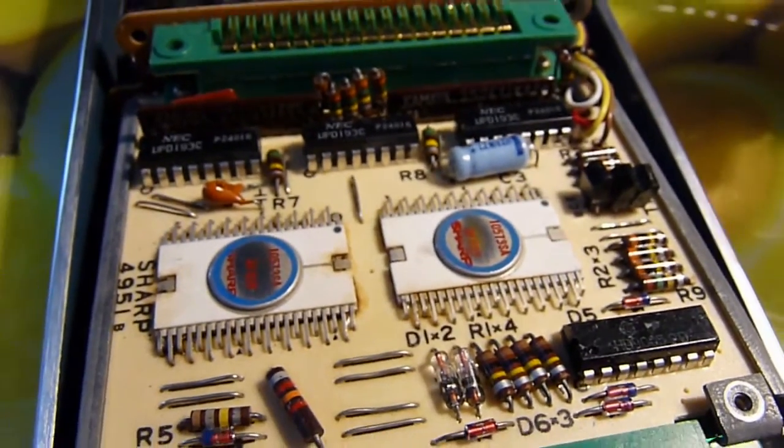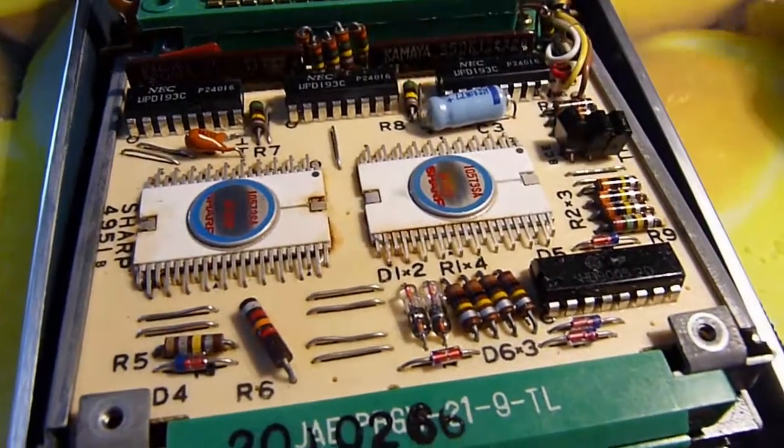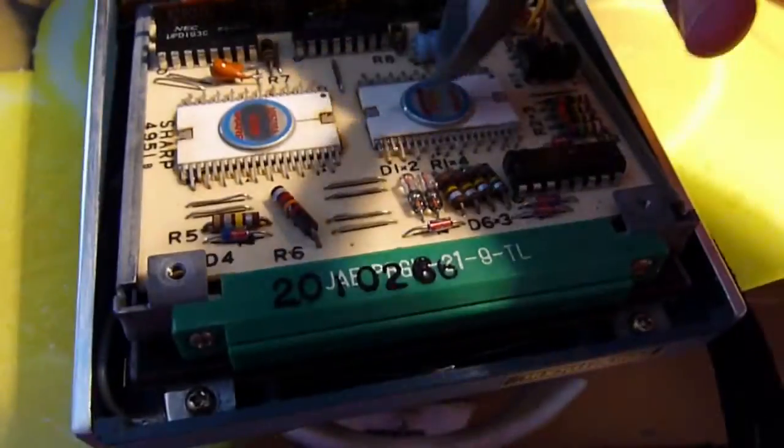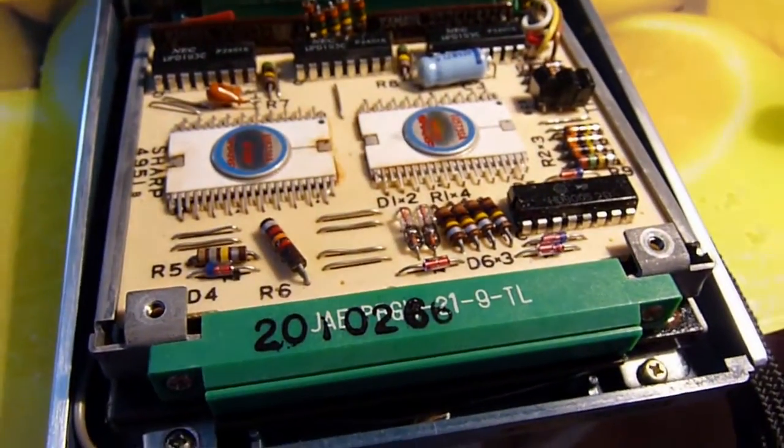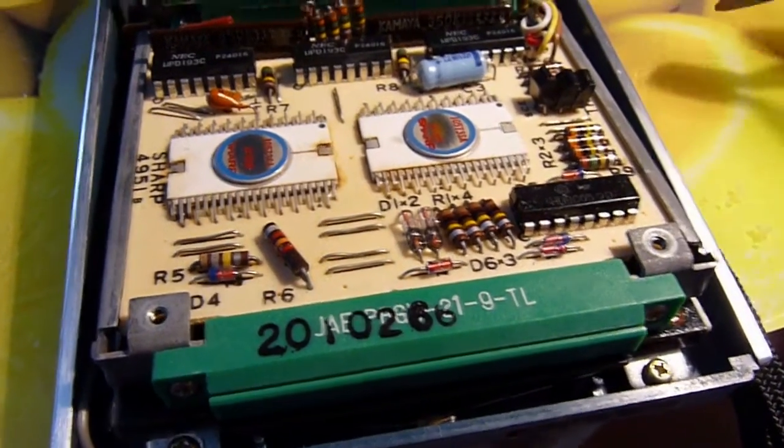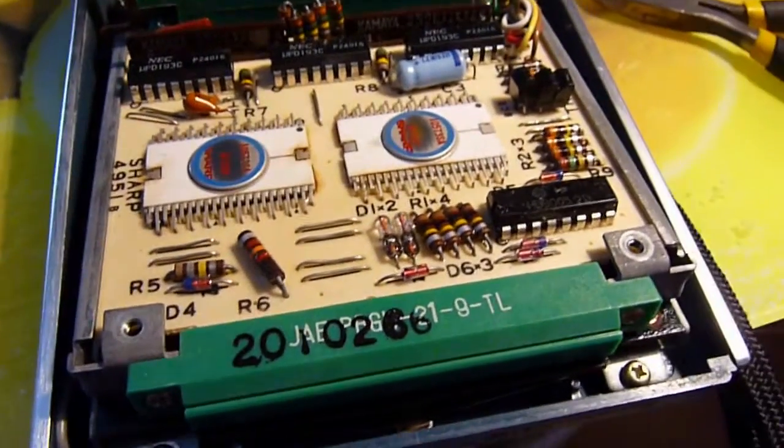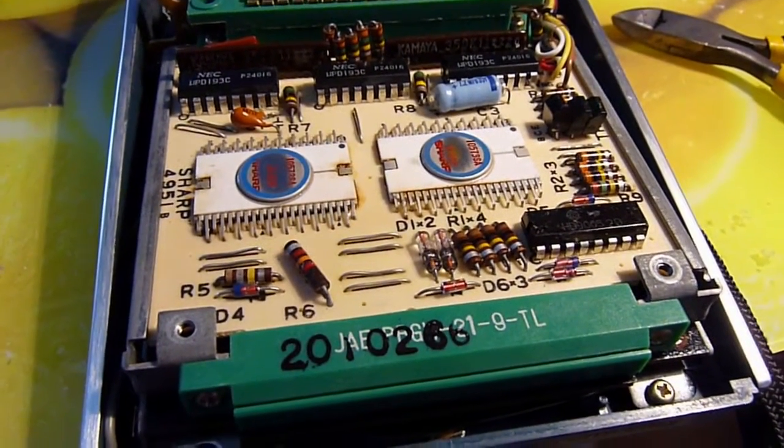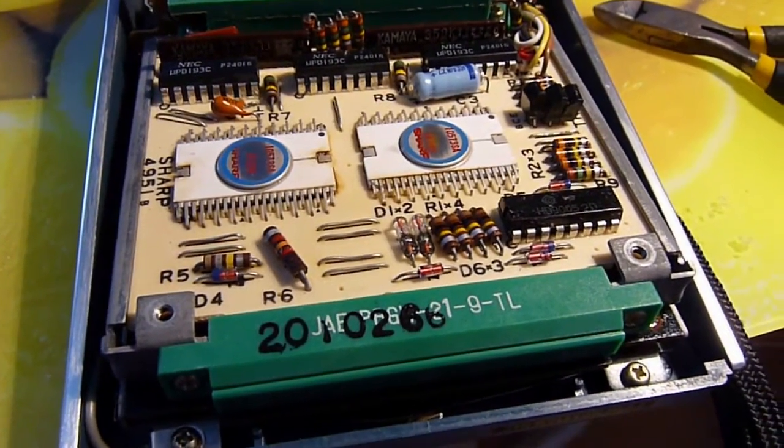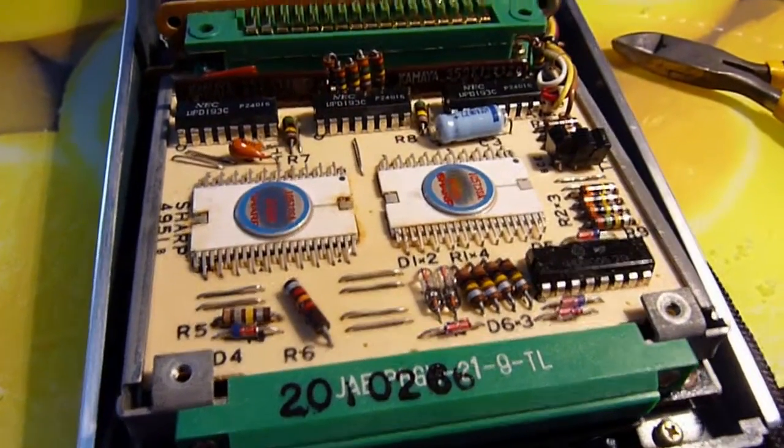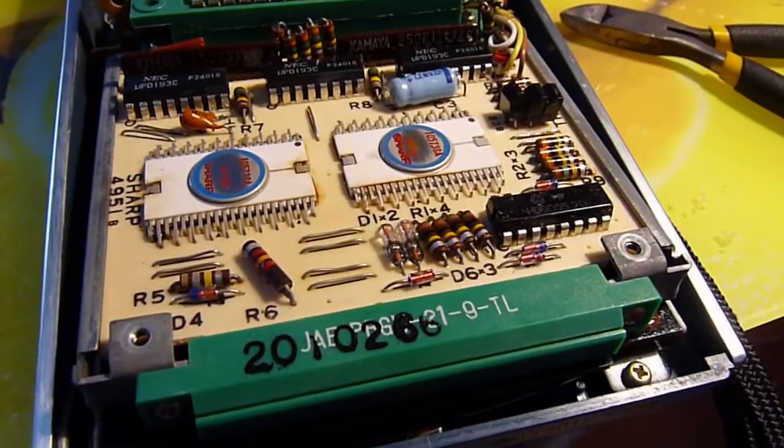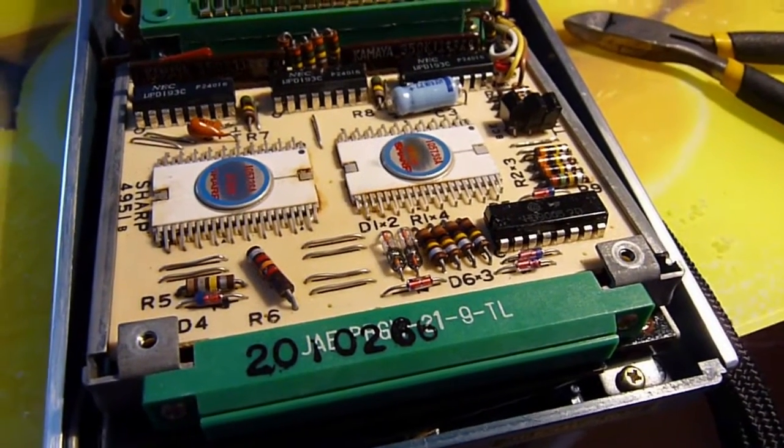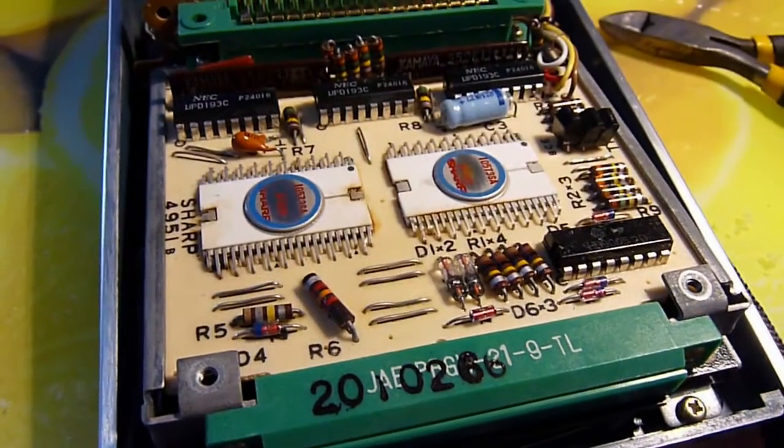We've got three, what look to be, VFD driver chips which are also the same. So they're being responsible for multiplexing because it is partially multiplexed. We've got the three main large scale integration Sharp custom ASIC calculator chips, which if I go to the right website are, if they're documented here.